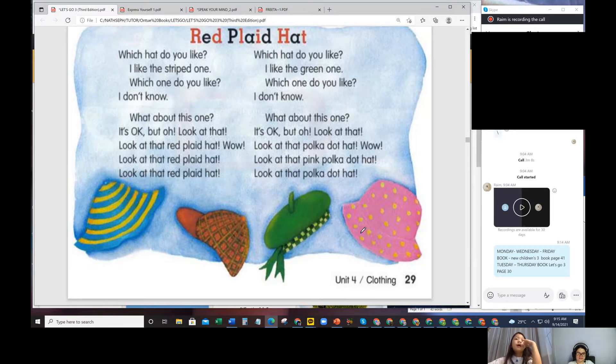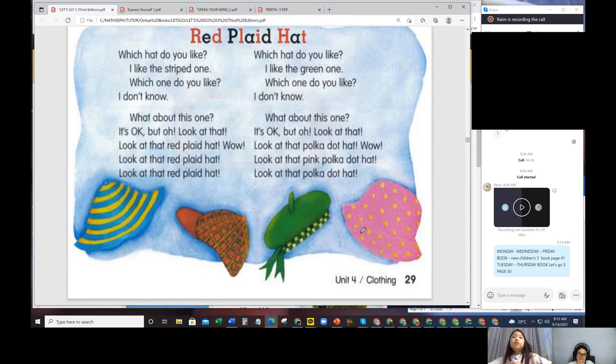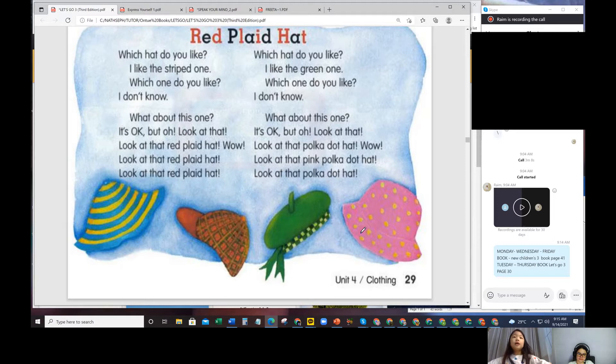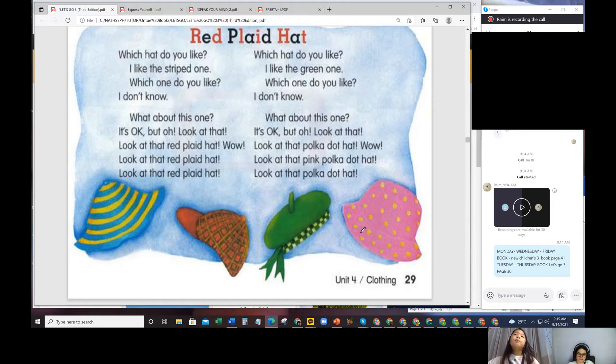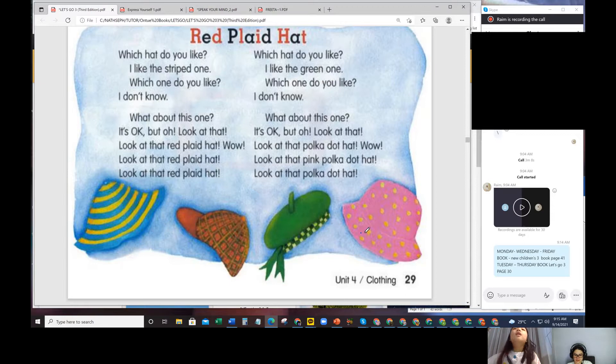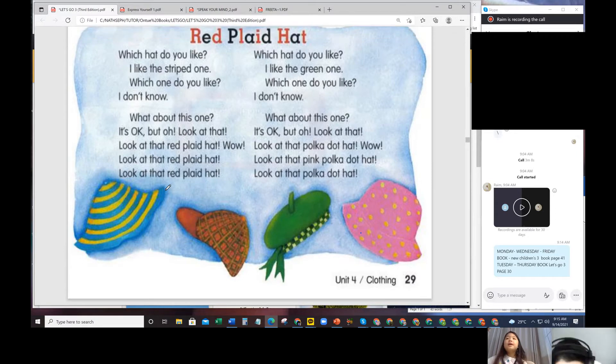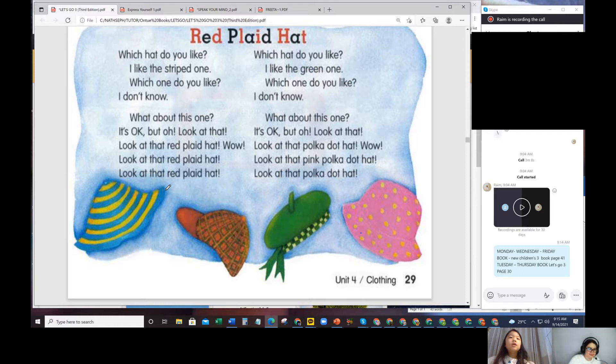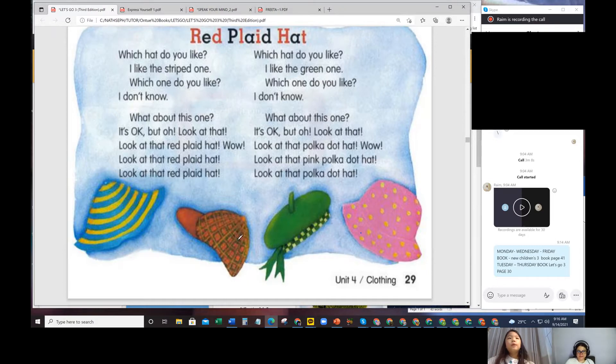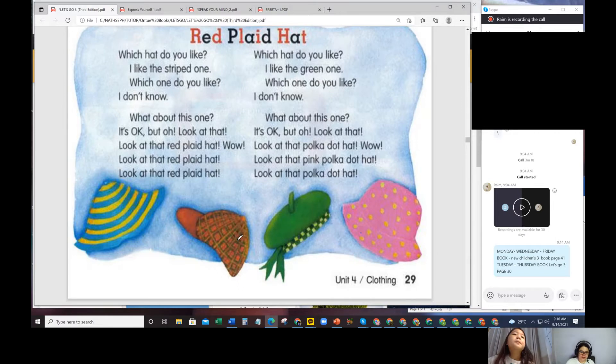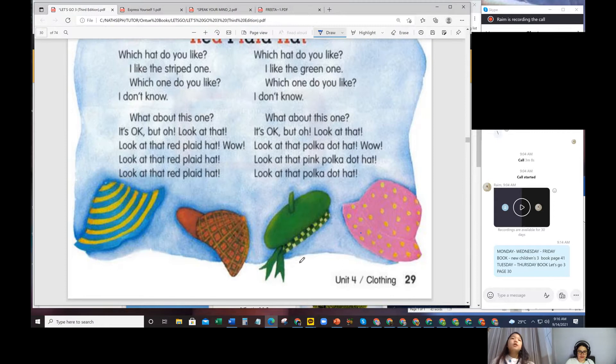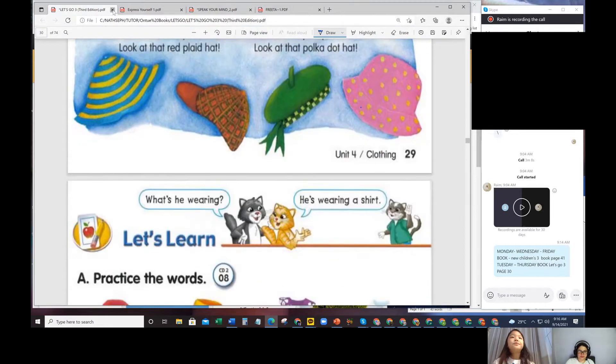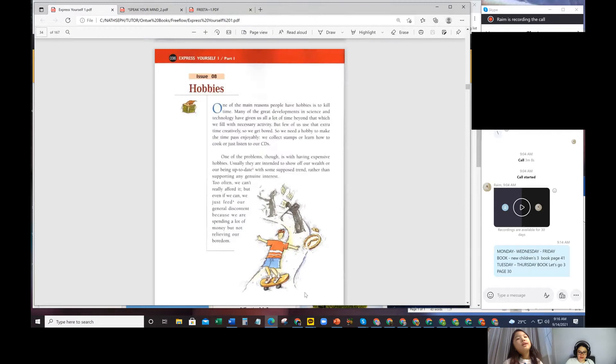Which hat do you like? I like the green one. Which one do you like? I don't know. What about this one? It's okay, but oh, look at that pink polka dot hat. Wow, look at the pink polka dot hat. Where's the polka dot? Pink. Where is the red plaid hat? This one, number two. Where is the striped one? And this one is the green one.